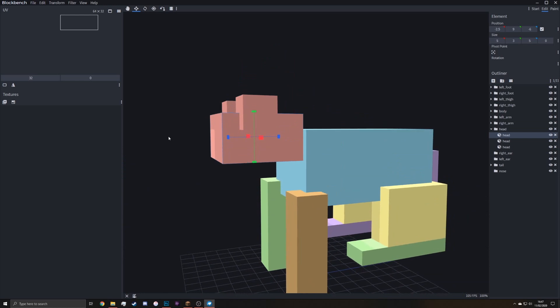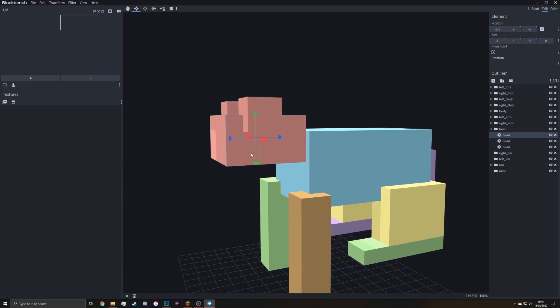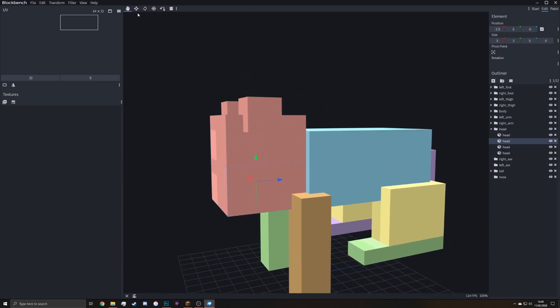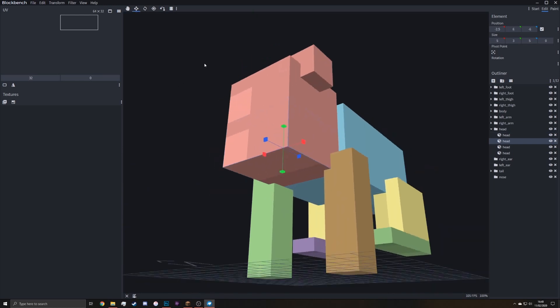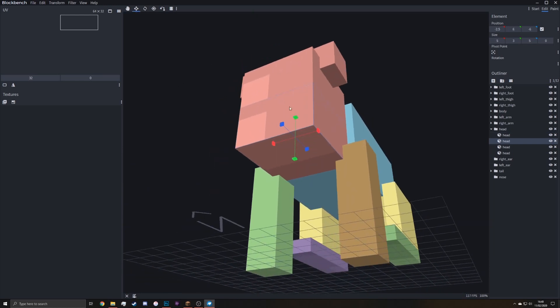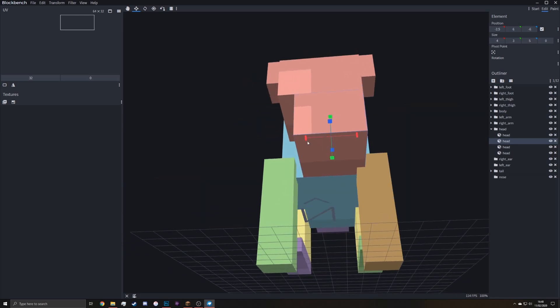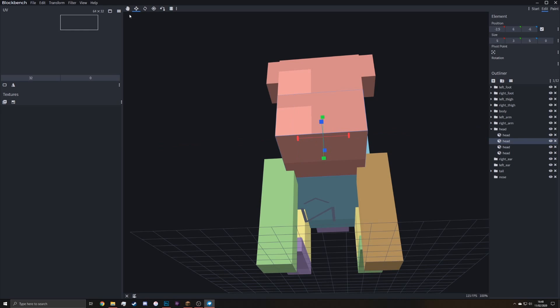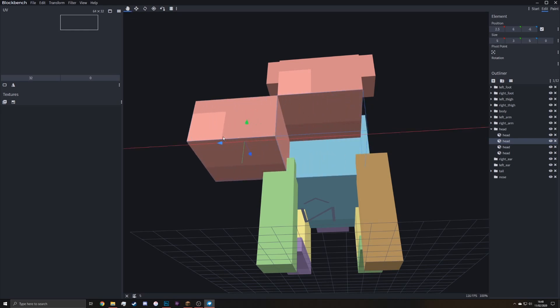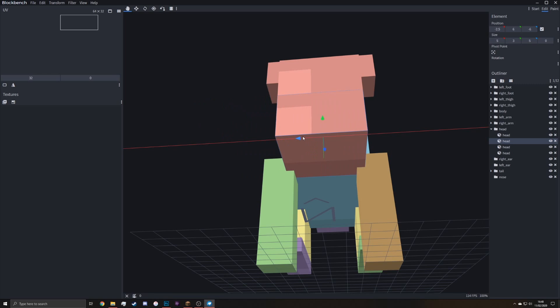And then to do the mouth bit, we can duplicate it down again. This time, however, if you hold shift and move it sideways, you'll see it's moving in smaller chunks. That's actually quarters.